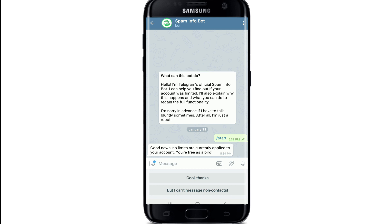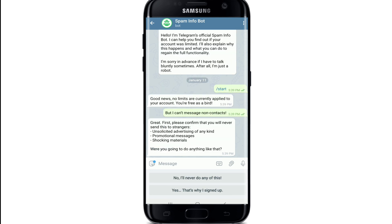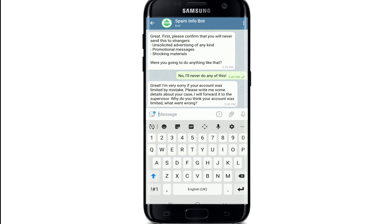Now tap on 'But I can't message non-contacts.' The bot will then ask you to confirm that you will not send messages to strangers, or try to send unsolicited advertising of any kind, promotional messages, or shocking materials.